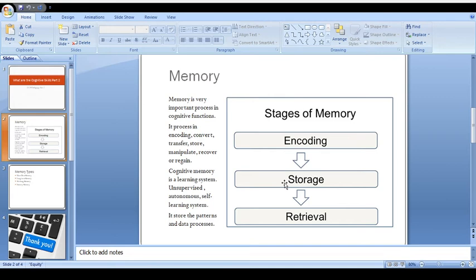So these are good examples for storage memory. Now retrieval, which we call recover, we can say regain - and how we're gonna regain, which I have already explained to you.